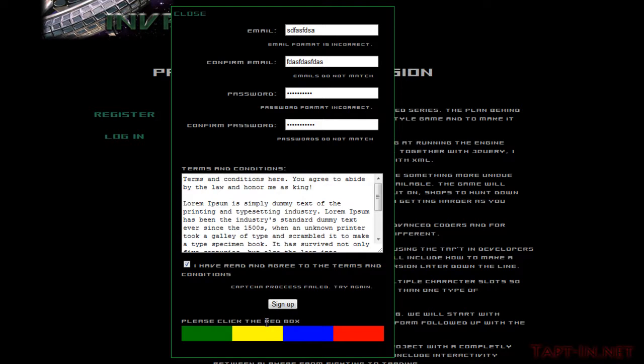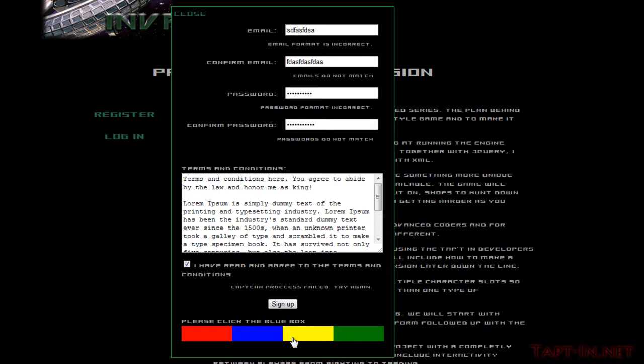And this also changes. It didn't on that time, obviously coincidence. So we click the blue box this time, and there we go. See, you can notice it changes. The check now changed from red to blue and now to yellow.